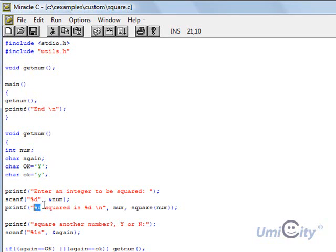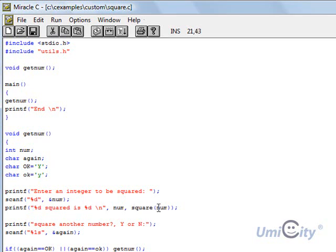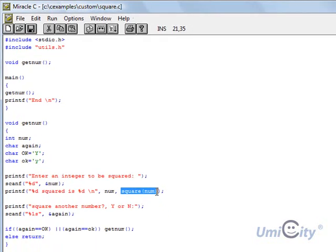Squared is. And then it would have another number here. Now it would get that number by squaring the number using the function called square.